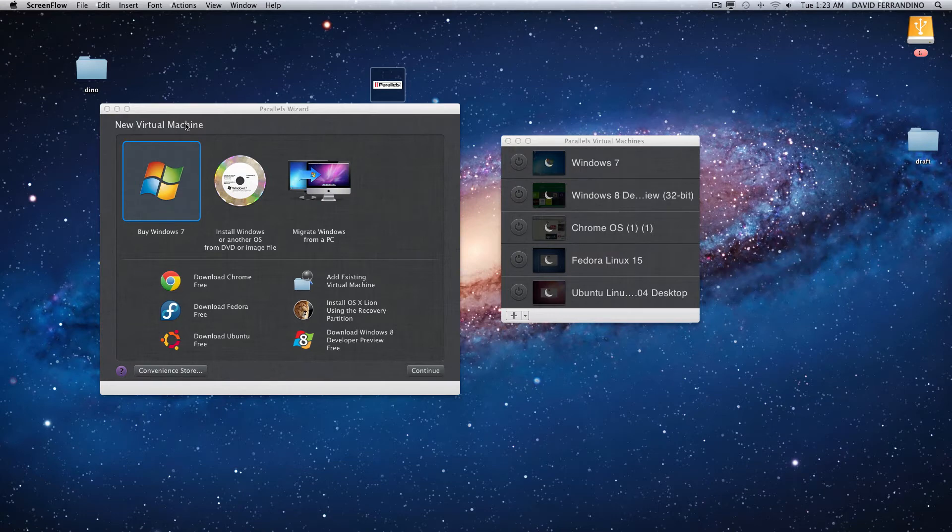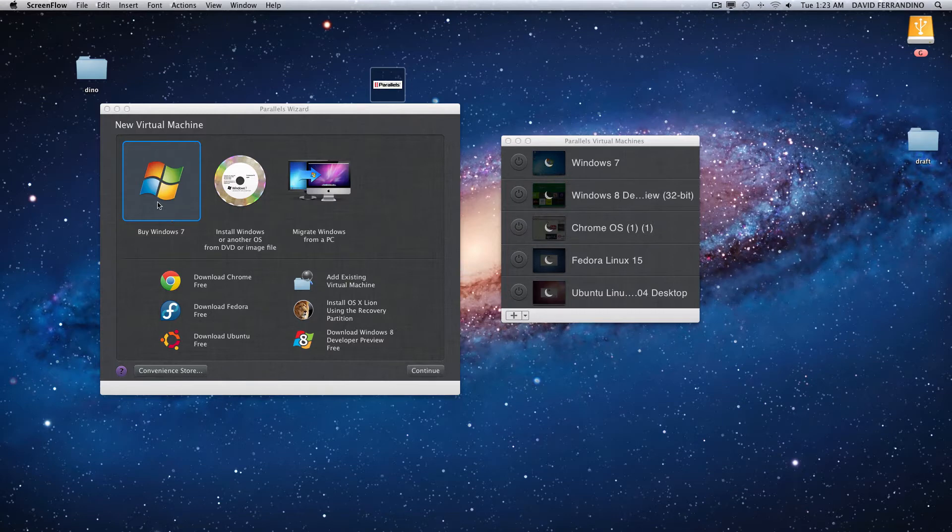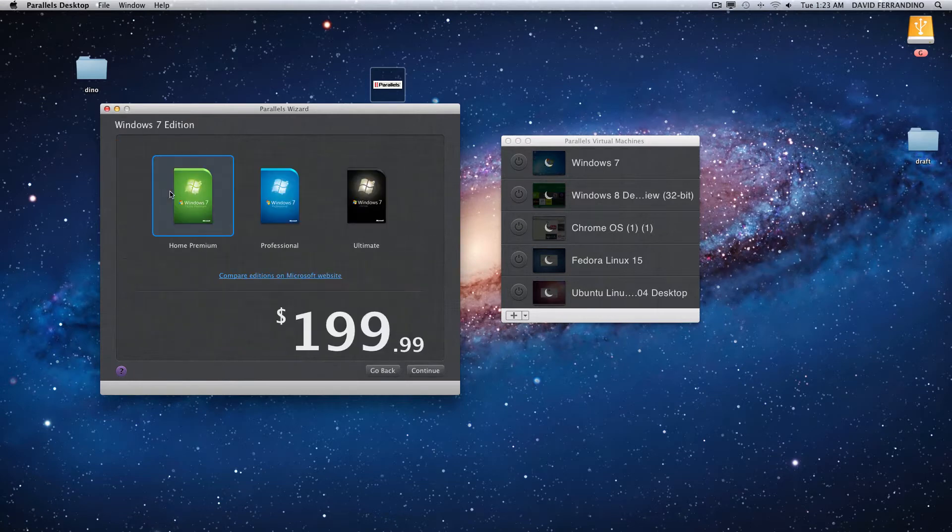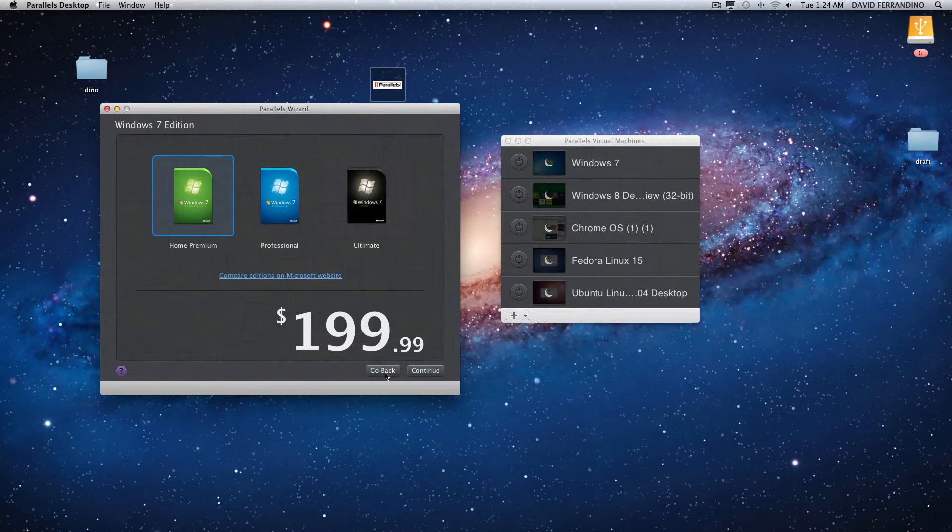You could start with your new virtual machine. If you have the disk you can install from the disk, if not you can go to the store and buy it from the Parallels website and buy your own copy instead of going through Microsoft.